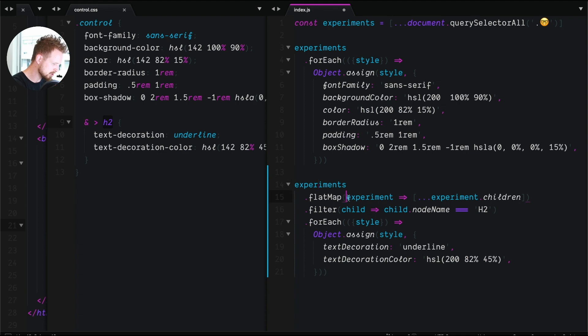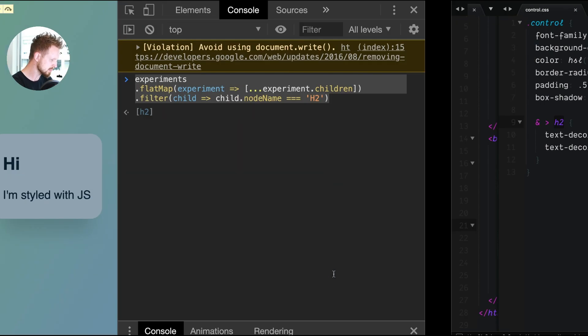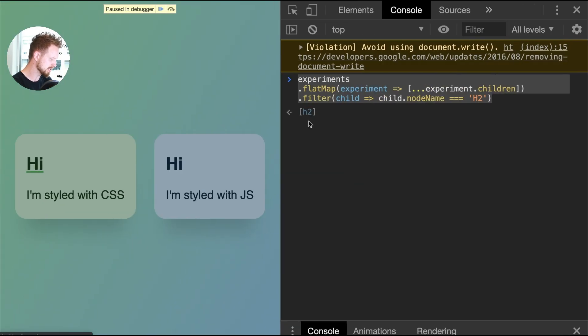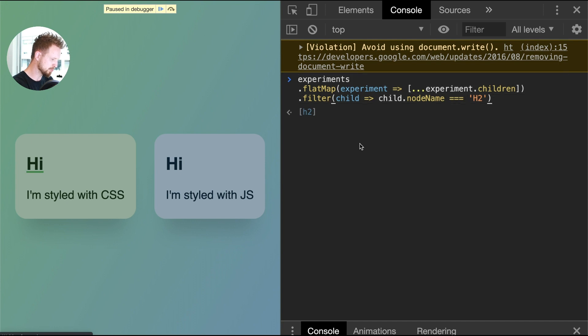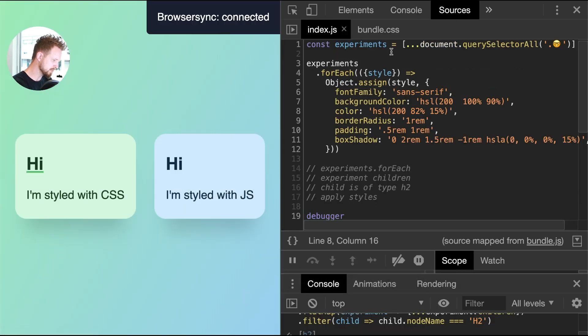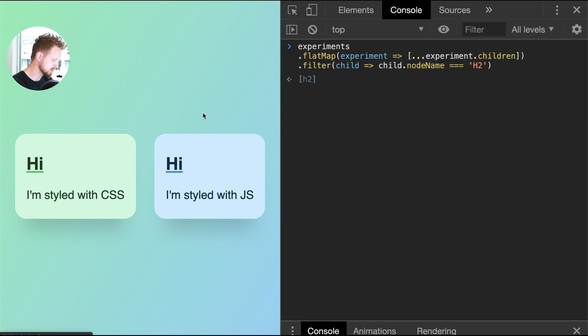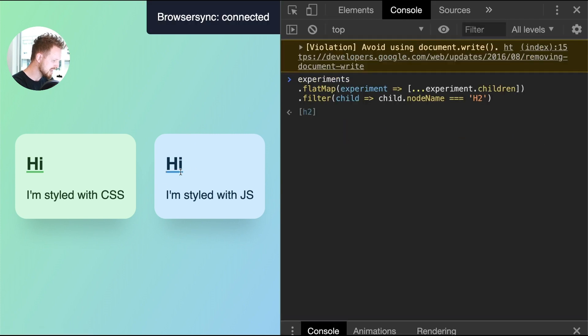For each experiment we're gonna take all of your children, make a new array, and filter that array based on the node name being h2, and for each of those items we're gonna give you some styles. If I pop back over here, we burn through our debug breakpoint, come back to the console, reload, and there we've got it.